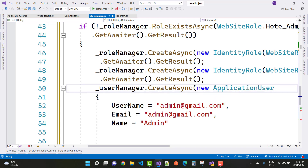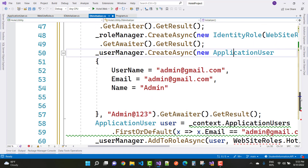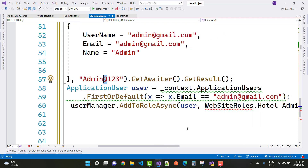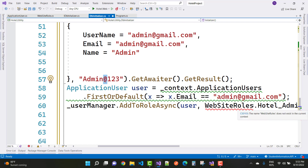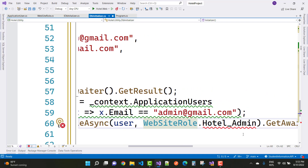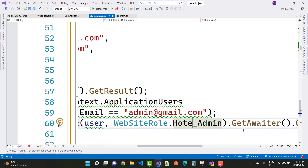Use userManager dot CreateAsync to create the admin user with a username, email, and password. Then retrieve the user with context dot ApplicationUsers dot FirstOrDefault using the email created above. Finally, add the user to the admin role using userManager dot AddToRoleAsync, awaited with GetAwaiter dot GetResult.